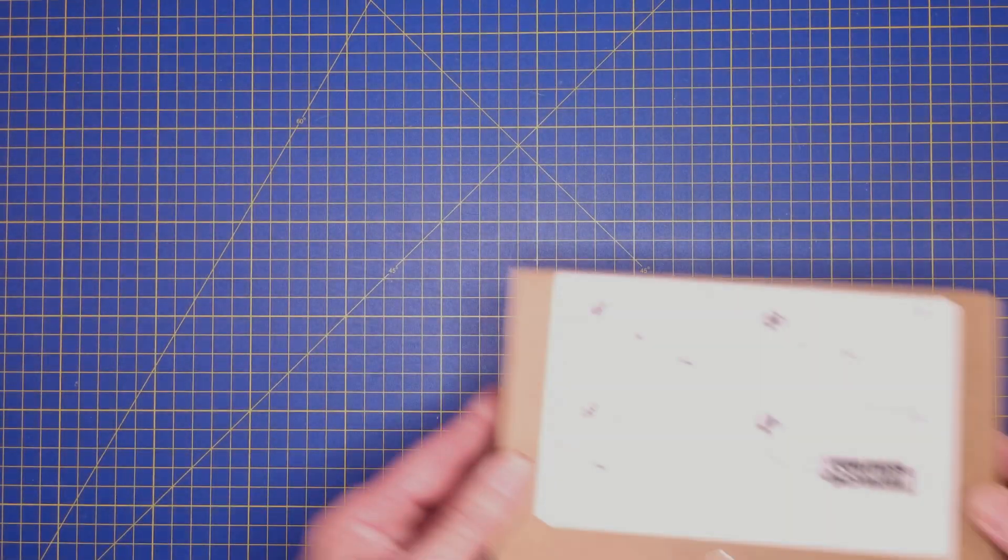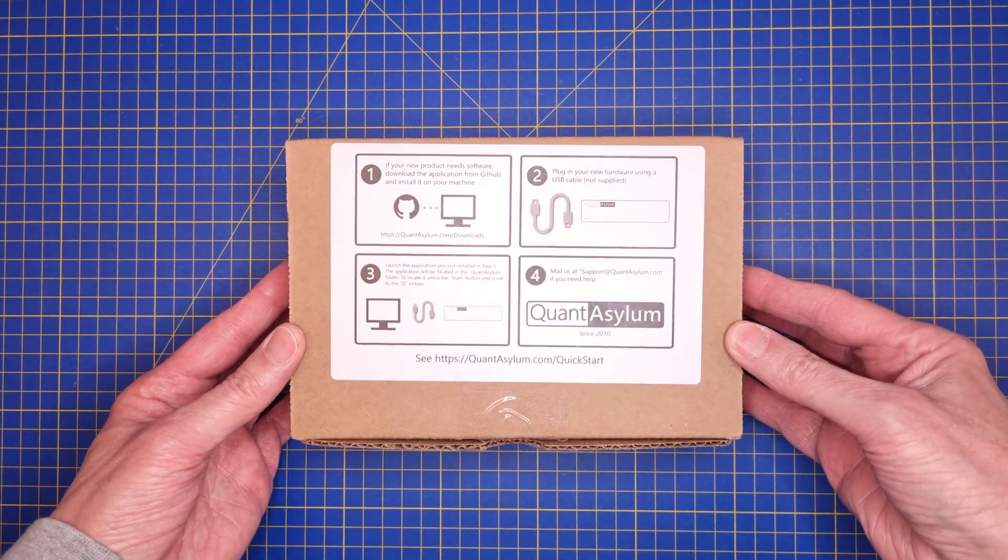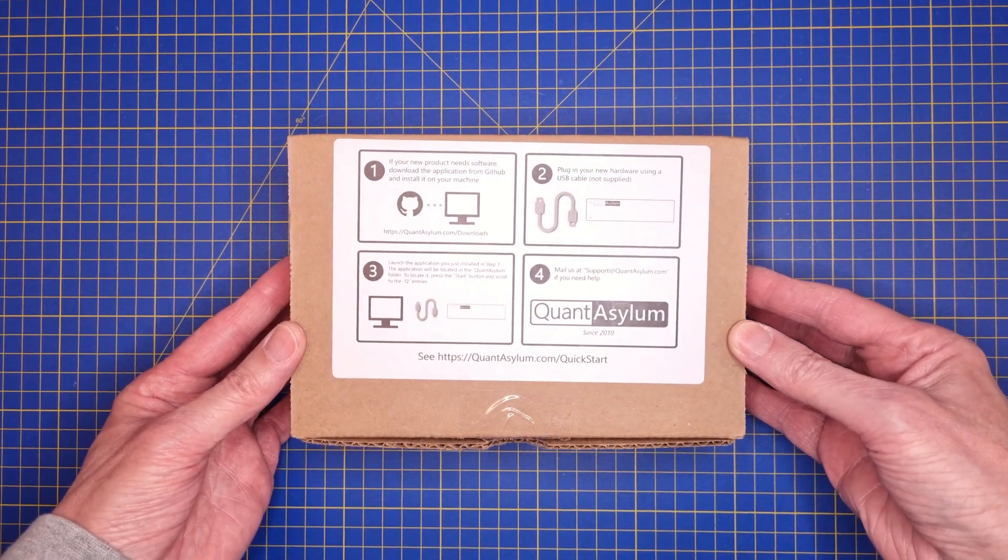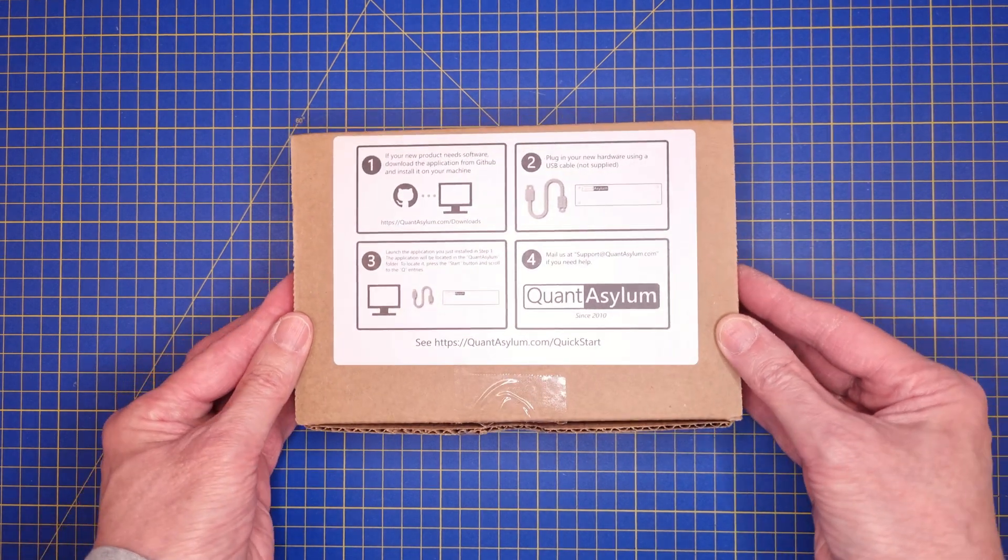Hello everyone. I recently got hold of a Quantasylum QA403 24-bit audio analyzer.